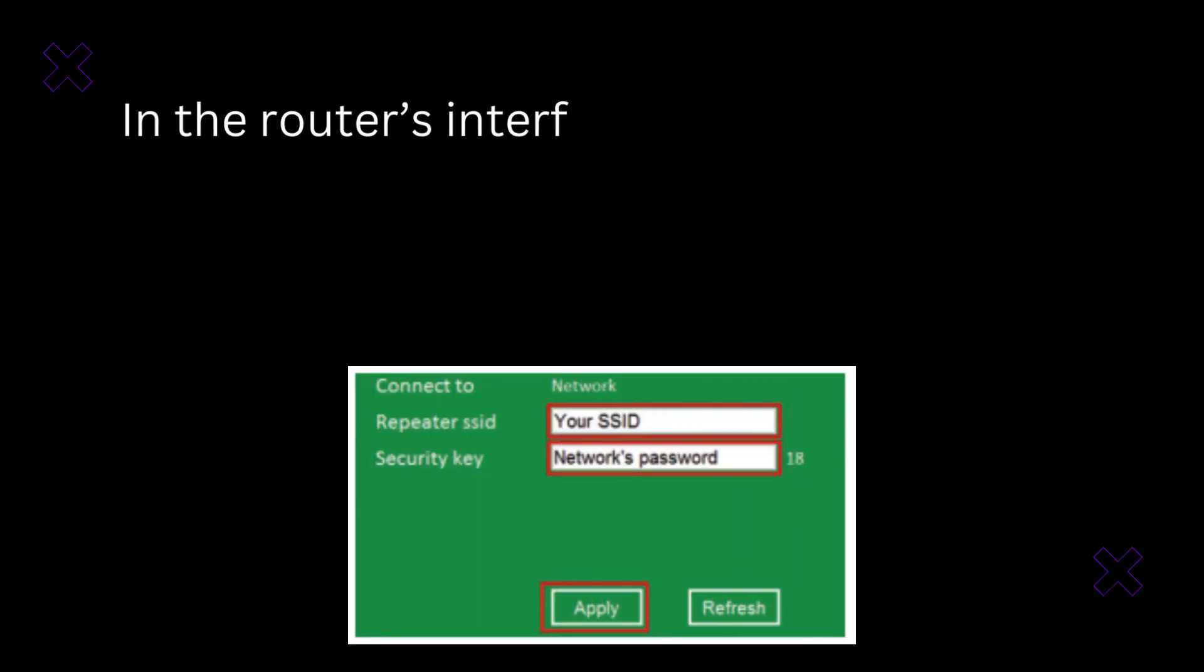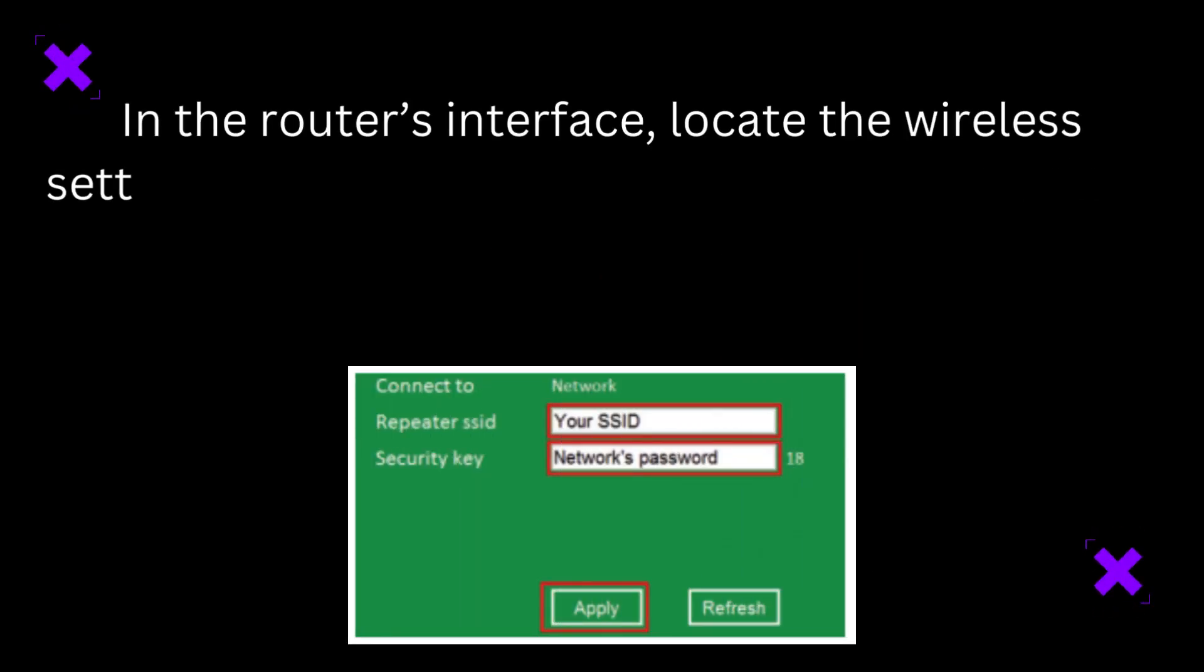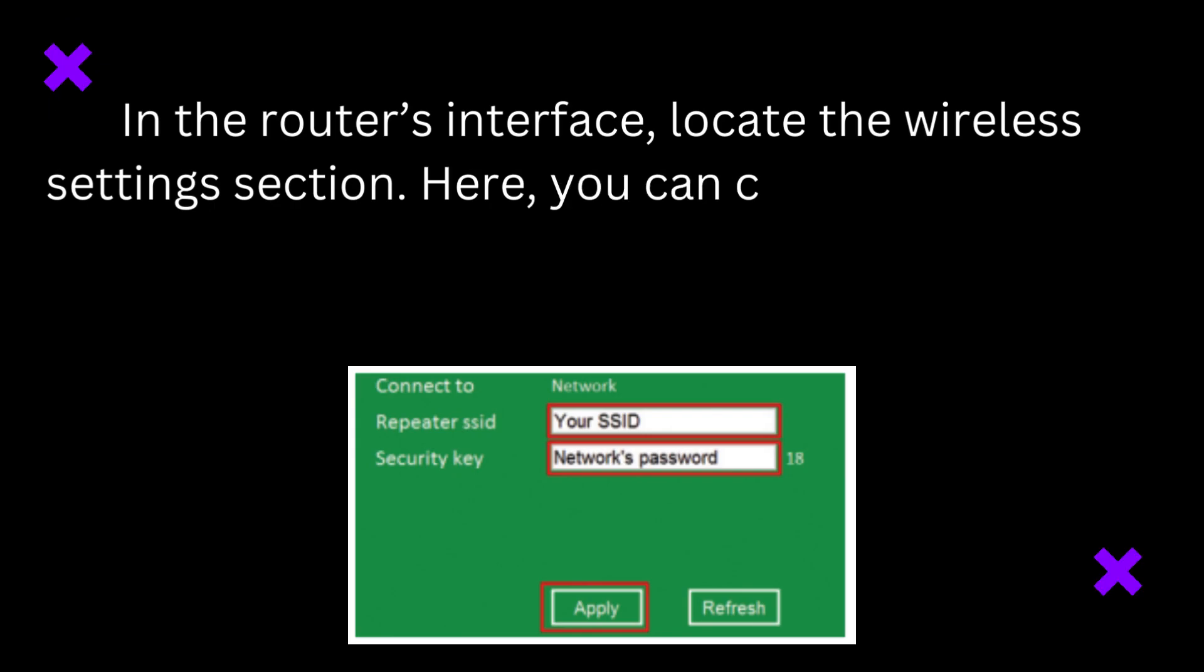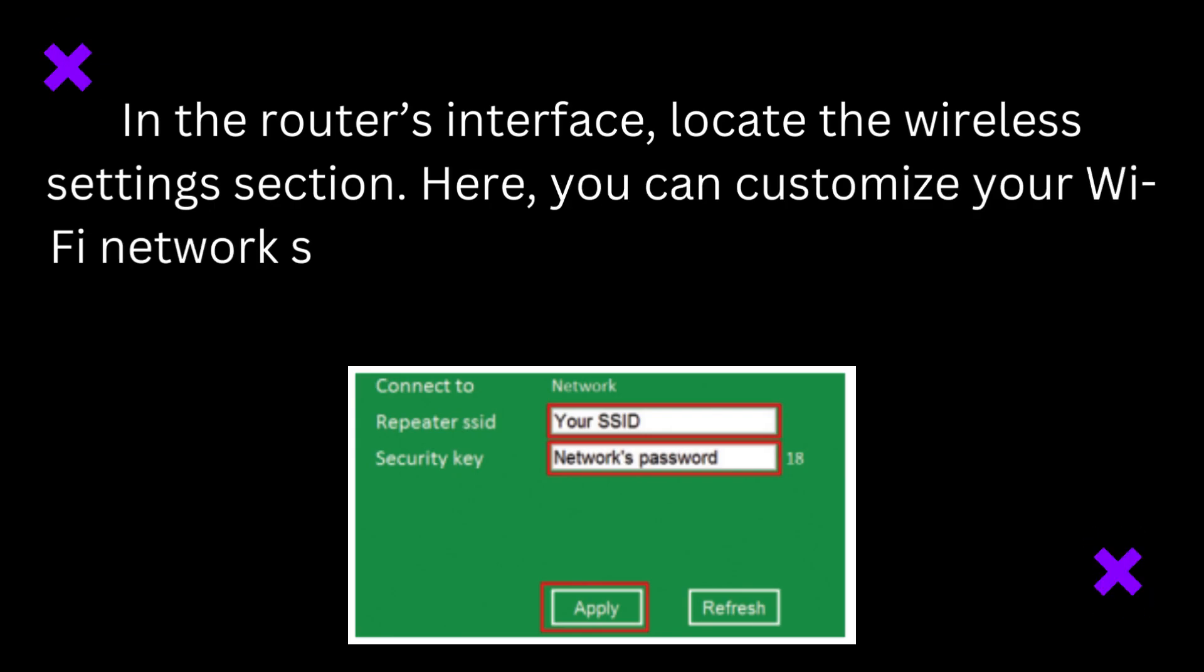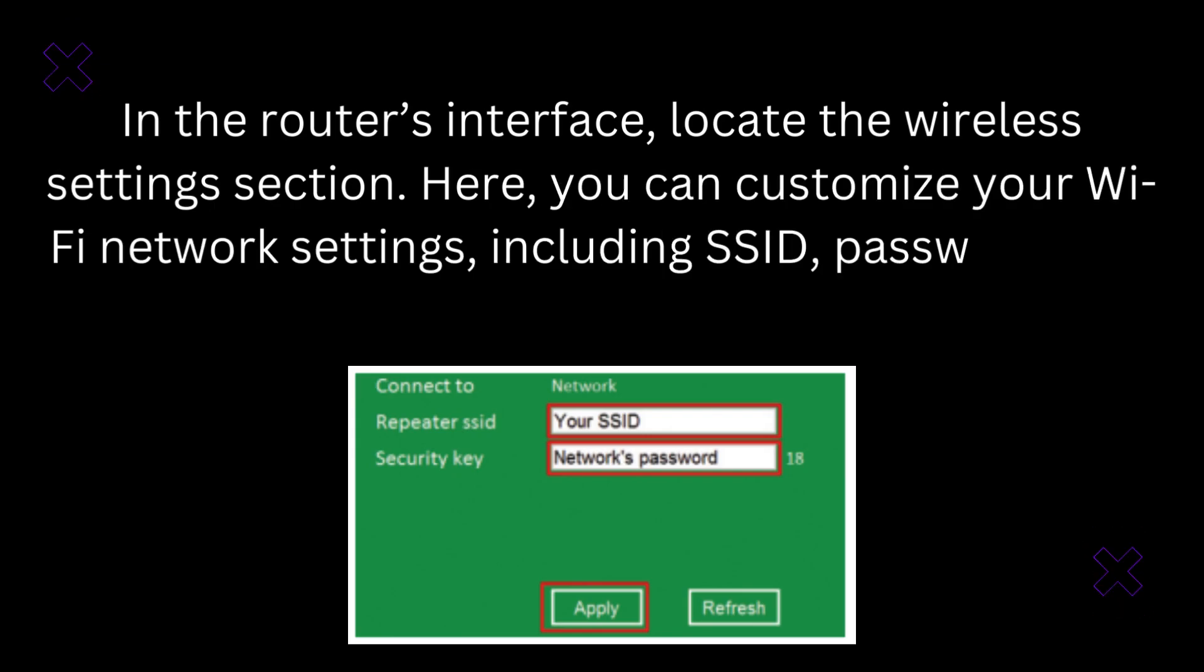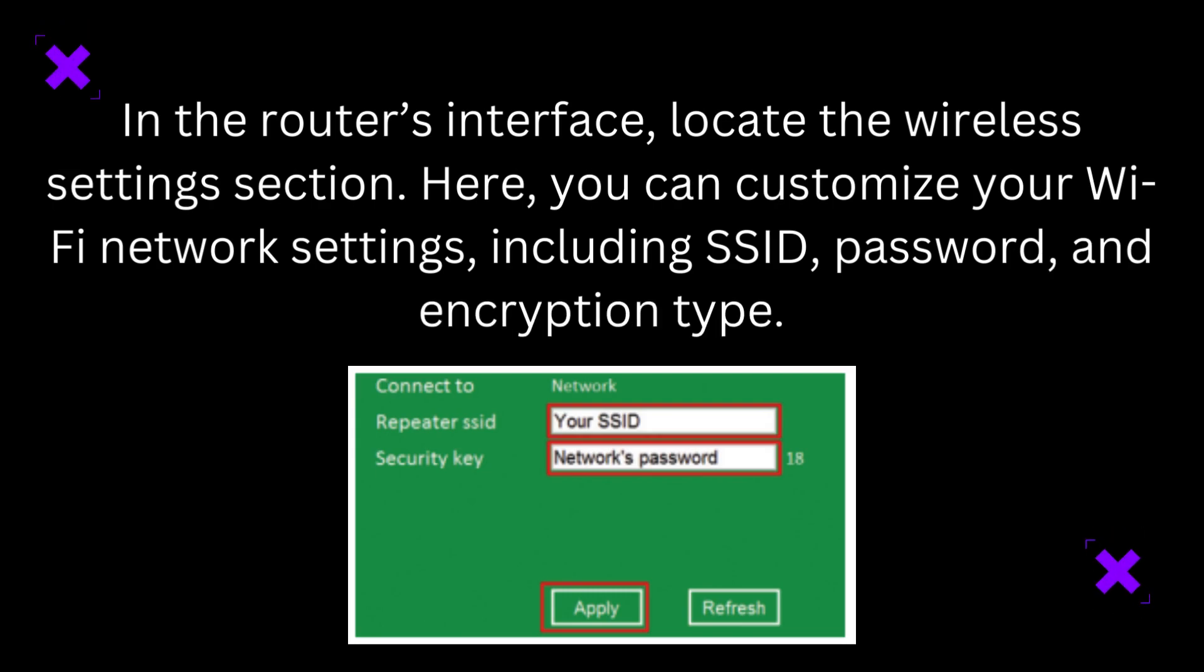In the router's interface, locate the wireless settings section. Here, you can customize your Wi-Fi network settings, including SSID, password, and encryption type.